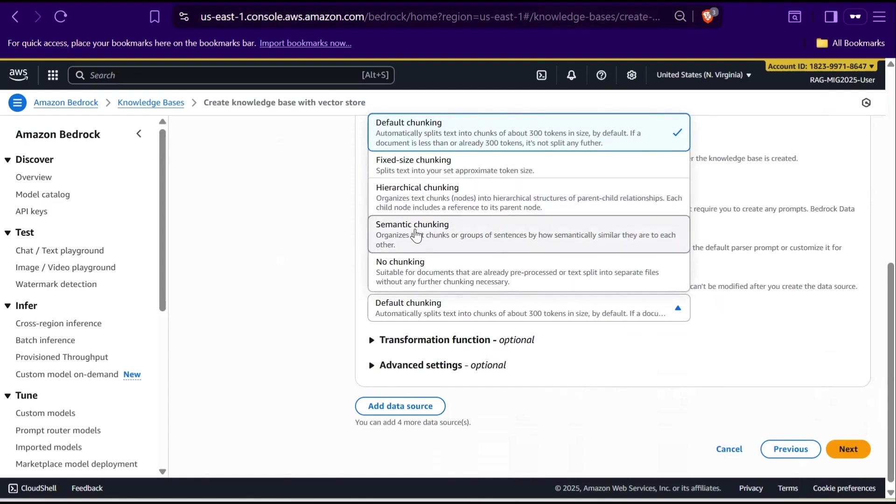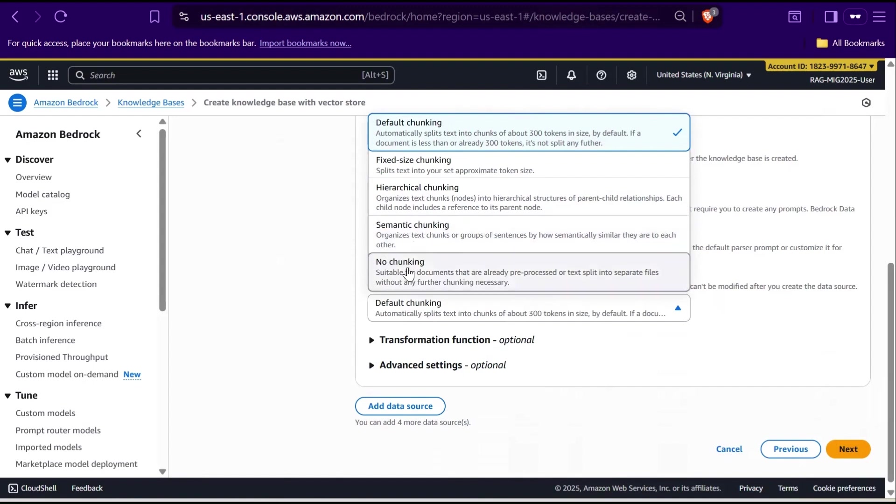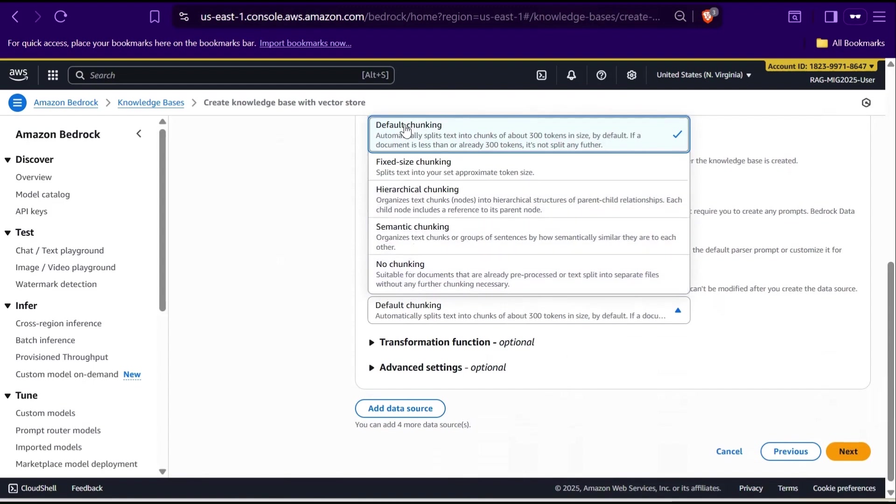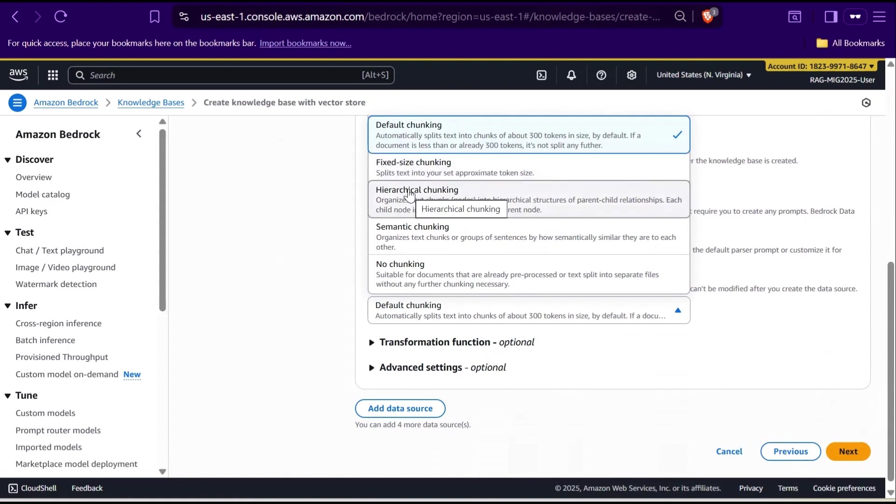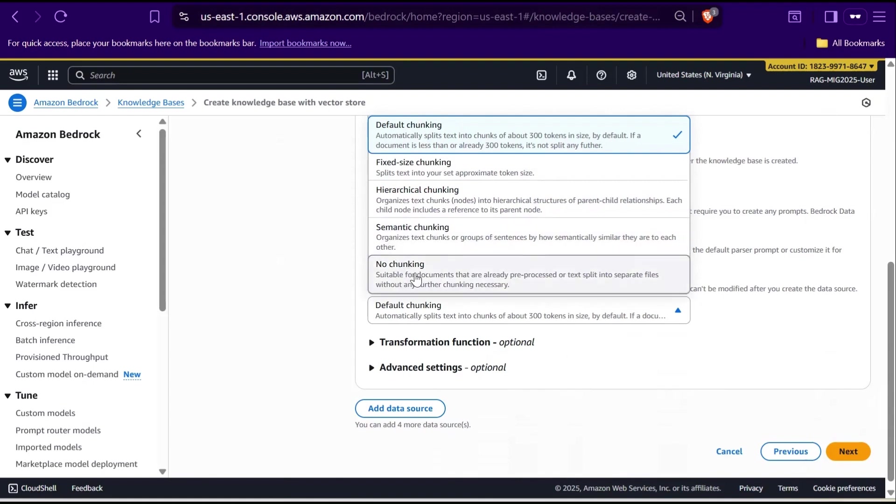Fourth, semantic chunking. This is intelligent one. It splits text based on meaning. Sentences or paragraphs that talk about the same topic are grouped together. That means when you ask a question later, the system retrieves the most contextually relevant chunk. And finally, no chunking. This means your document won't be split at all. Bedrock will treat it as one large text block. Use this only if your data is already pre-processed into small files. So in short, default chunk works for most cases. Fixed chunk for consistency. Hierarchical keeps structure. Semantic focuses on meaning. No chunking is for pre-split data.